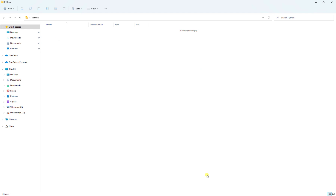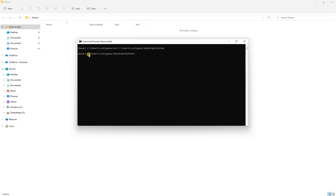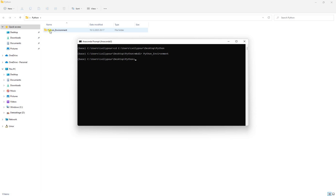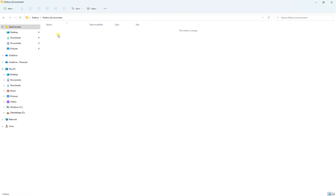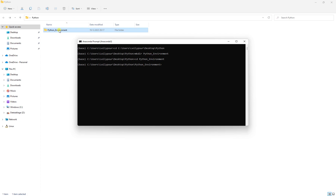I can create folders by right-clicking, but I'll do it from Anaconda Prompt. While in the current directory, I type 'mkdir' (make directory) and name it 'python_environment', then press Enter. A folder appears. Then I change directory into it using 'cd python_environment' and press Enter — now my directory is inside that folder.